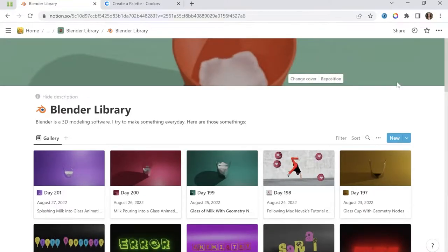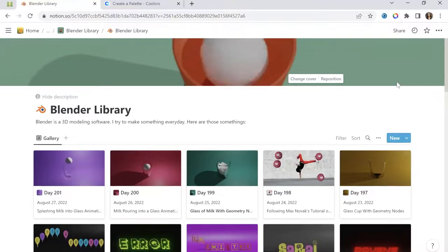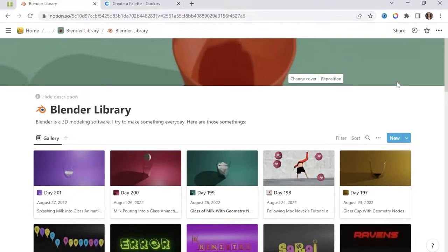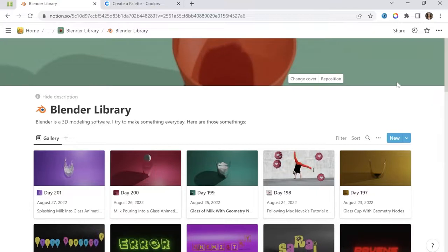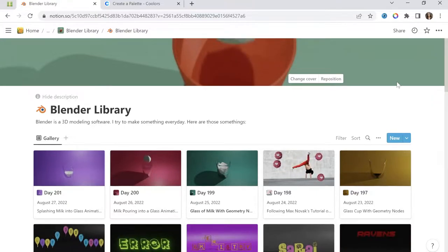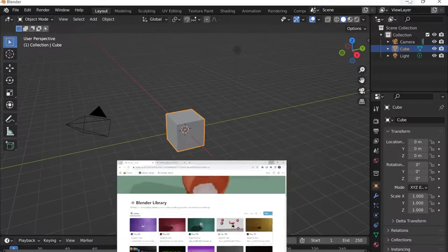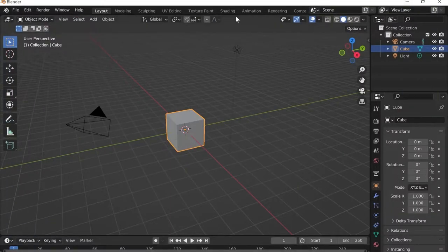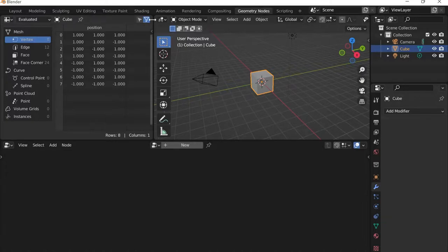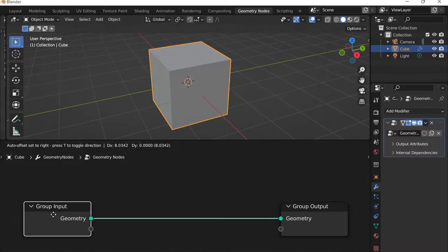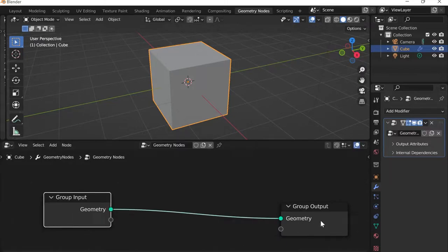Today is Sunday, August 28th, 2022 — day 202 of Blender — and I'm going to do another milk splashing animation with a glass cup. I'll go to Blender, scroll down to Geometry Nodes, hide the spreadsheet, and click New for a new geometry node system. With this I'm going to make the shape of the cup.